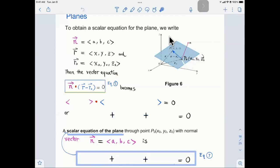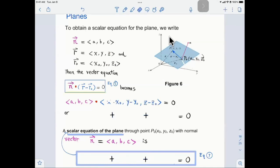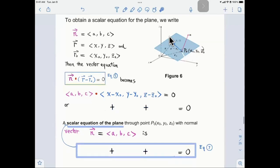Using the vector equation n dotted with (r minus r₀) equals 0, we substitute components. The normal vector is ⟨a, b, c⟩, and r minus r₀ has components ⟨x − x₀, y − y₀, z − z₀⟩. To compute the dot product, we multiply each corresponding component and sum: a(x − x₀) plus b(y − y₀) plus c(z − z₀) equals 0. This is the scalar equation of the plane.